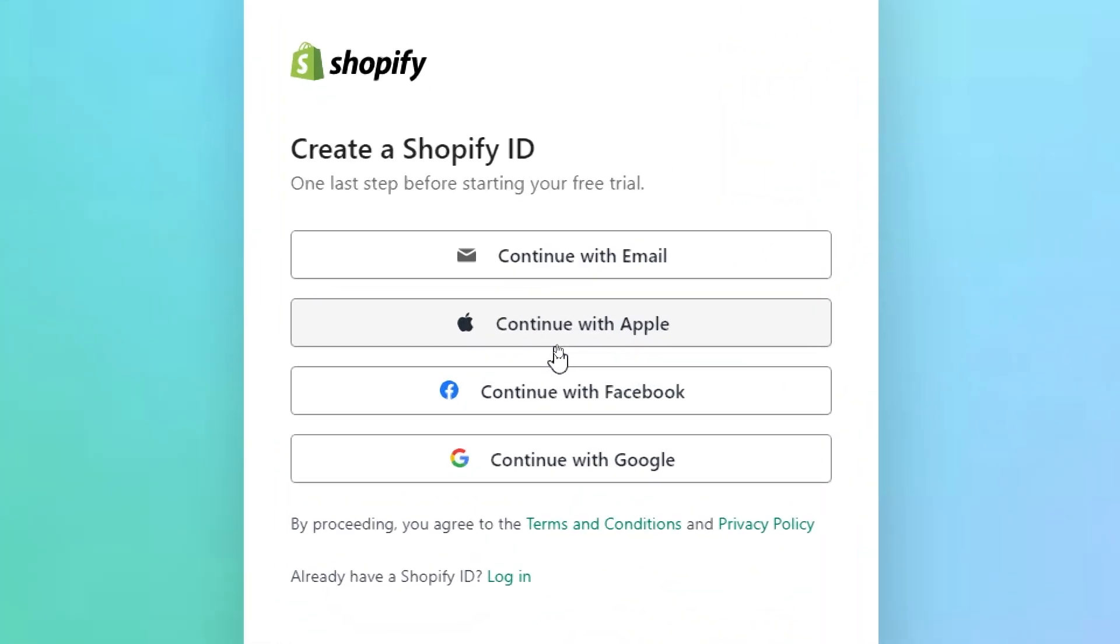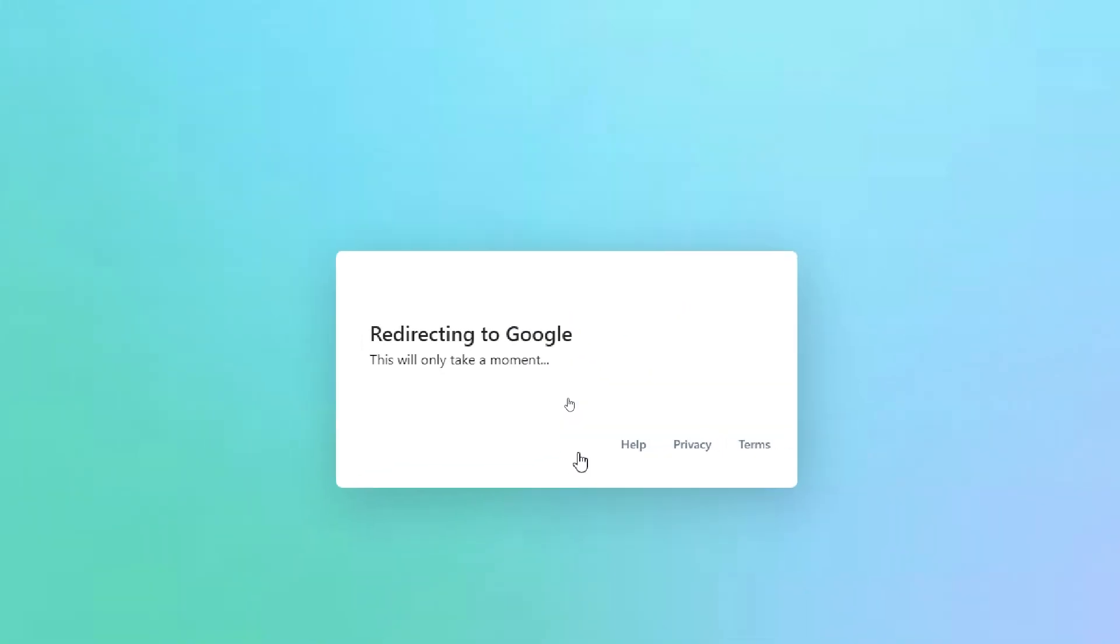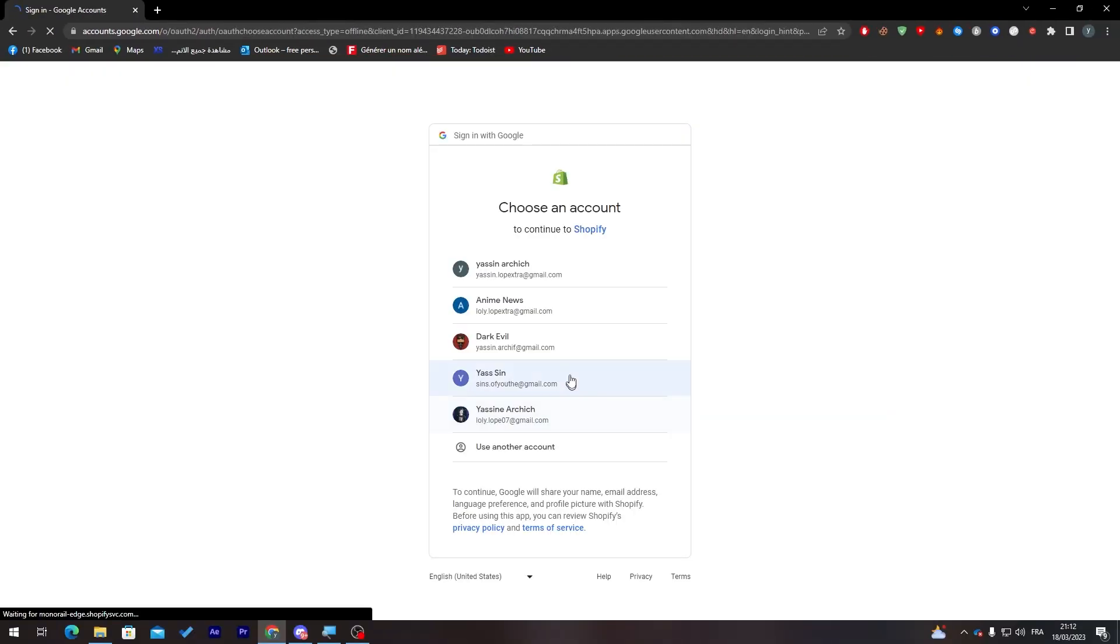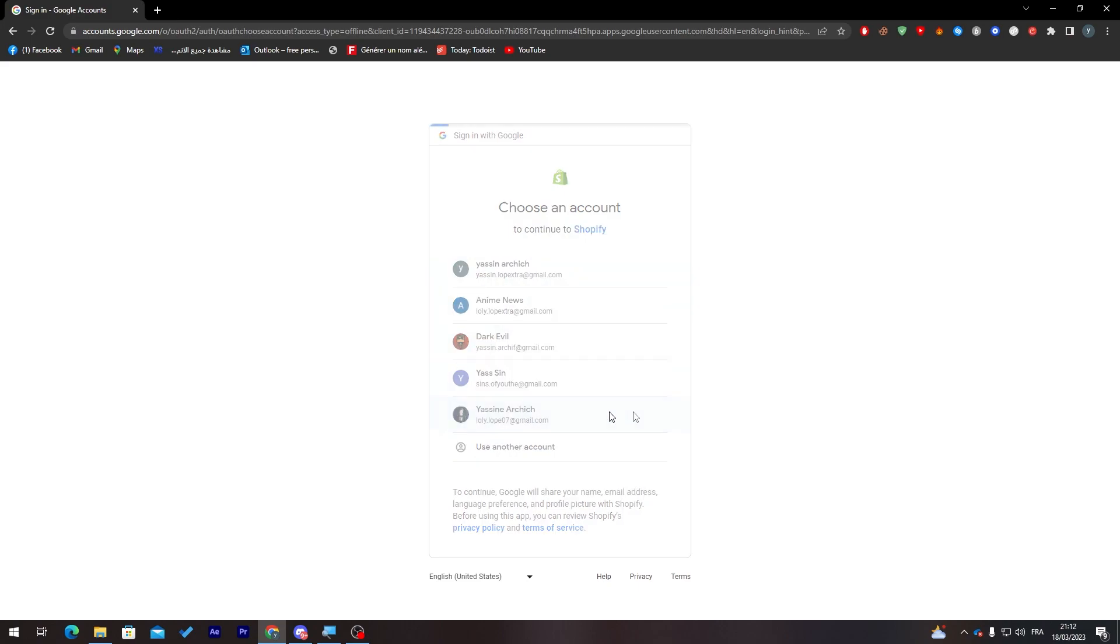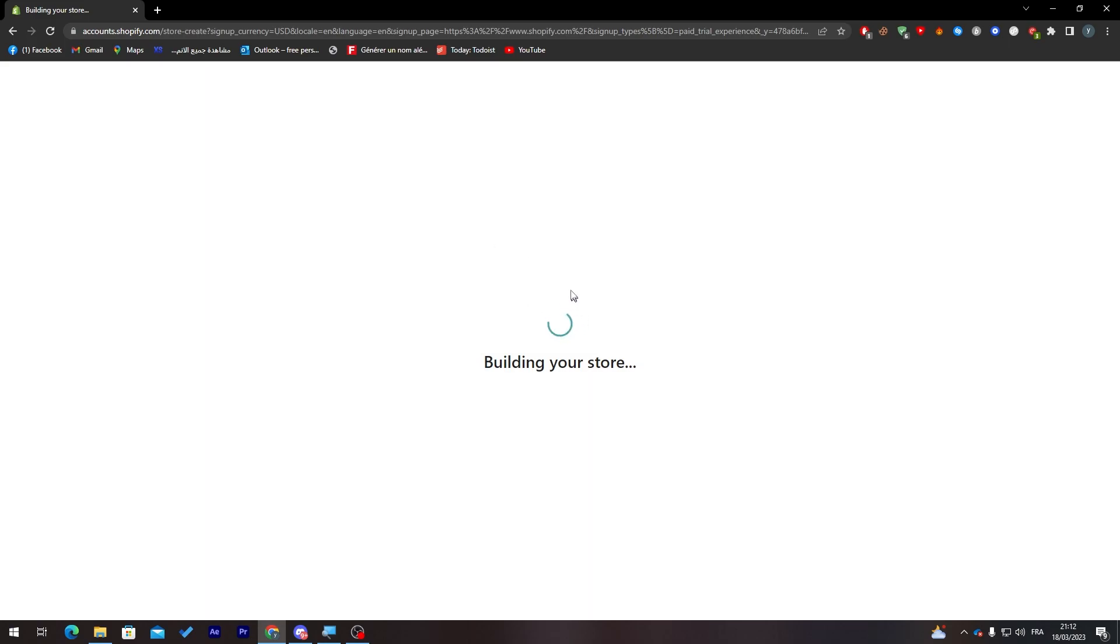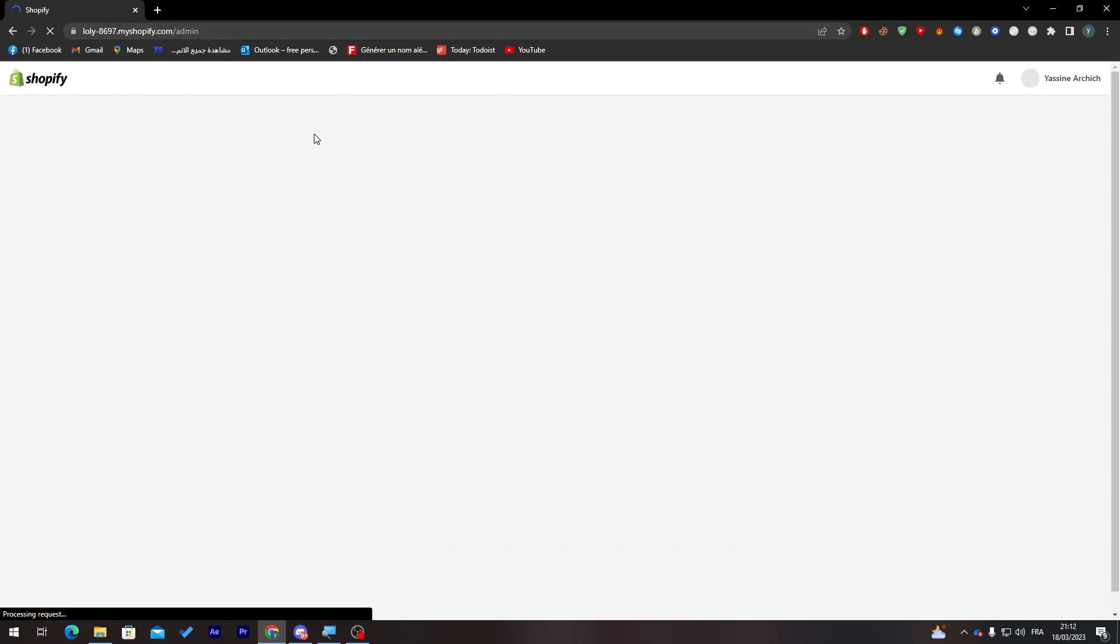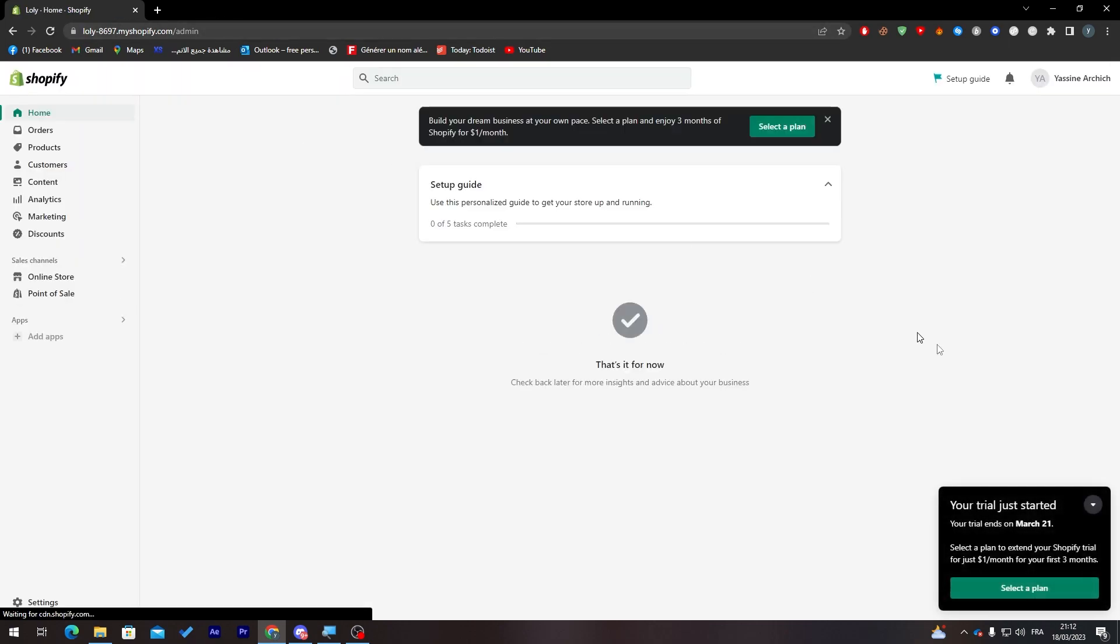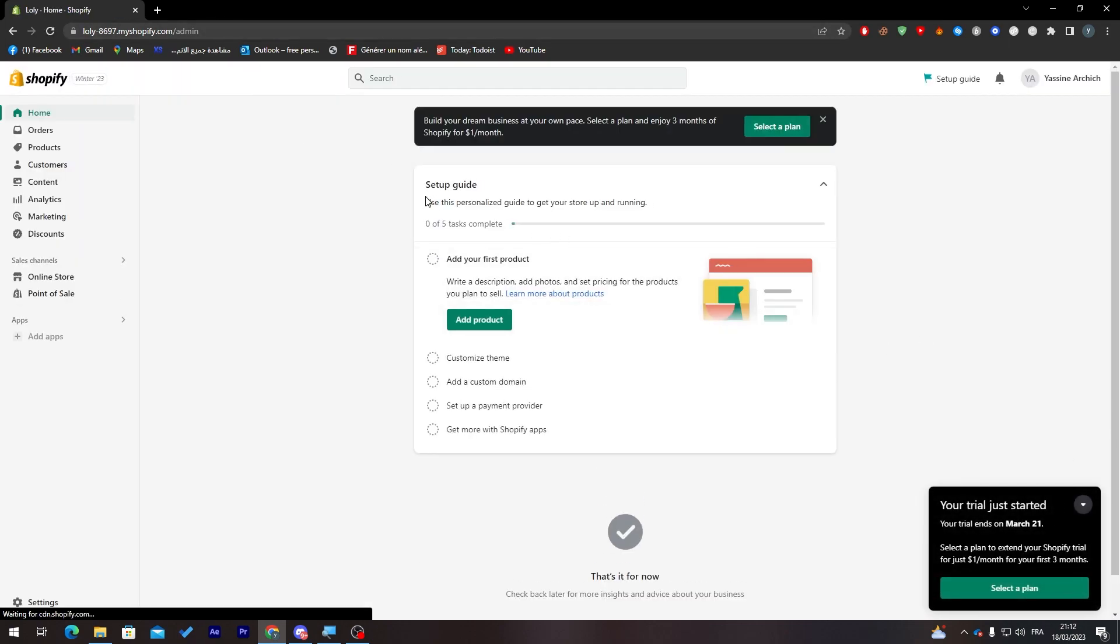The region, next, and now we are with the account creation process. You can create it with email, Apple, Facebook or even your Gmail. Let's try for example Gmail accounts and let's log in using this account. Now they will take us to this page and create our store for us. Let's wait a little bit and give it some time until it finishes building the store.